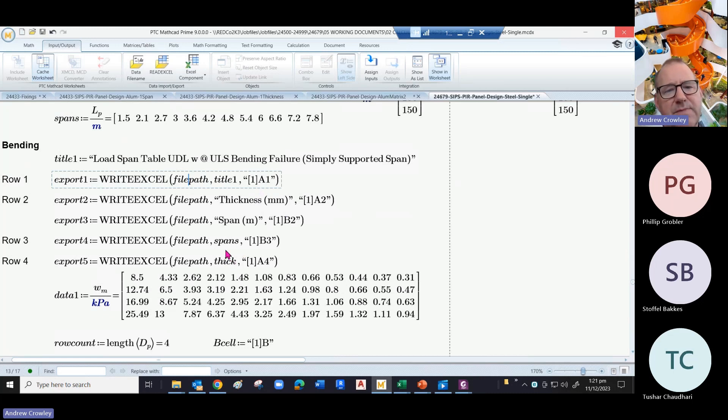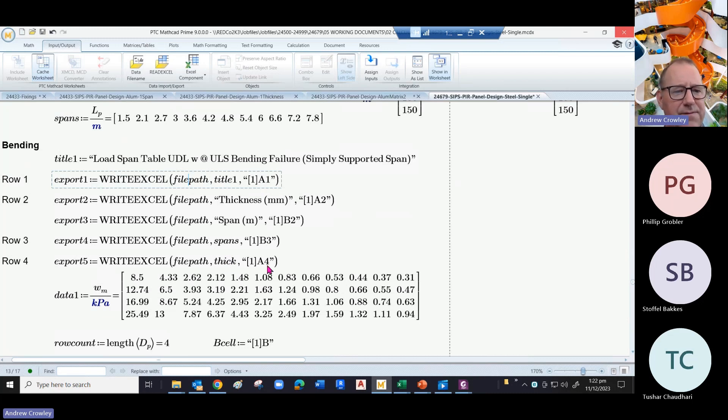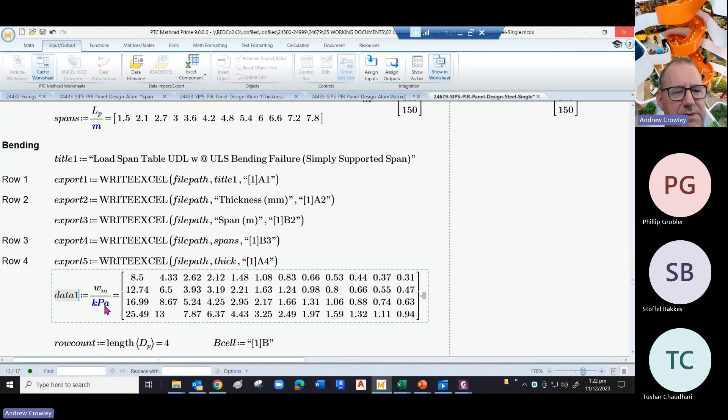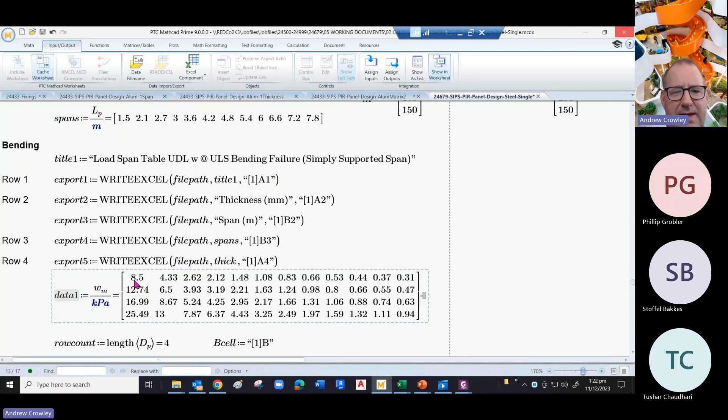The actual spans, the numbers, into b3, and then the thicknesses into a4. We populate the data again. We strip out the units, so we're looking at the bending which is wm. We divide it by kilopascals to get out the raw data.